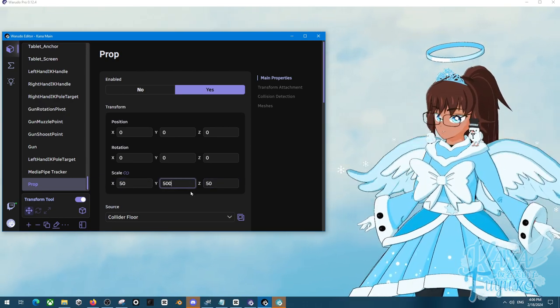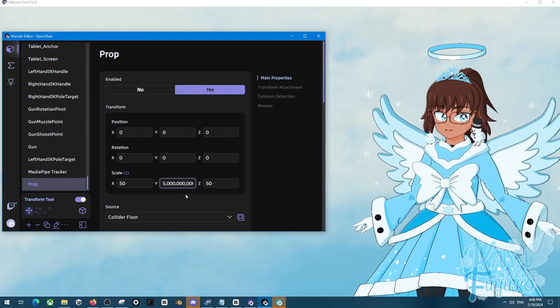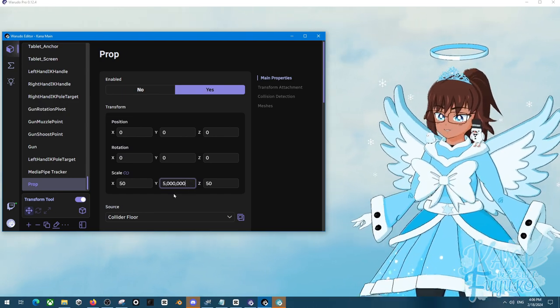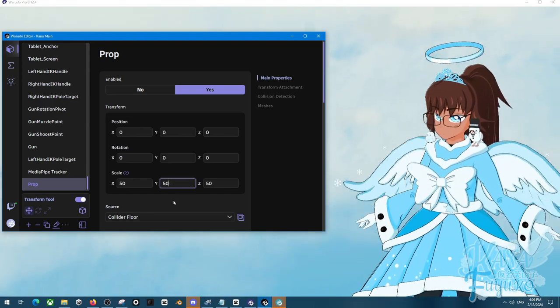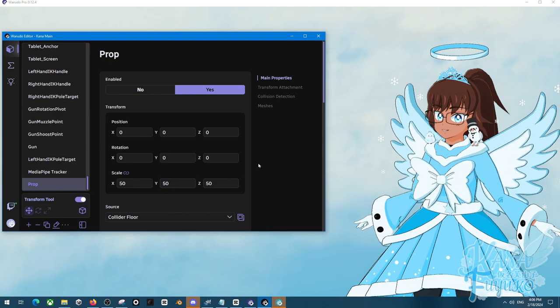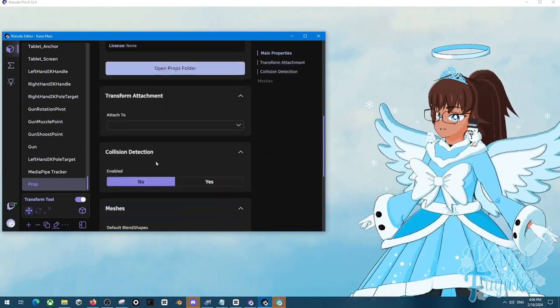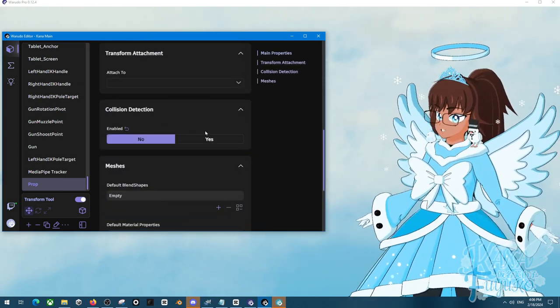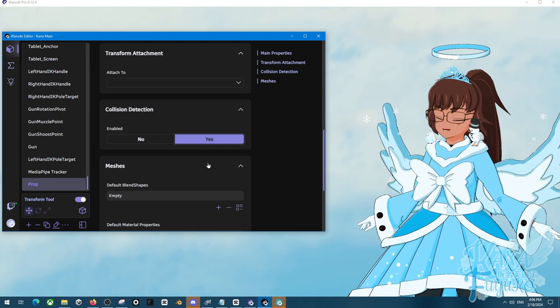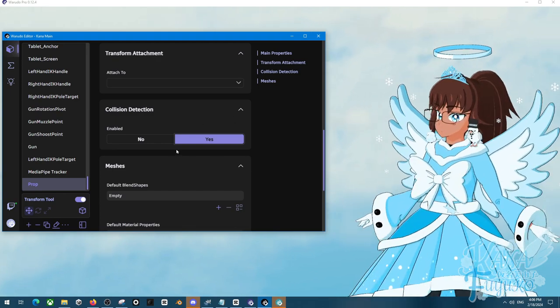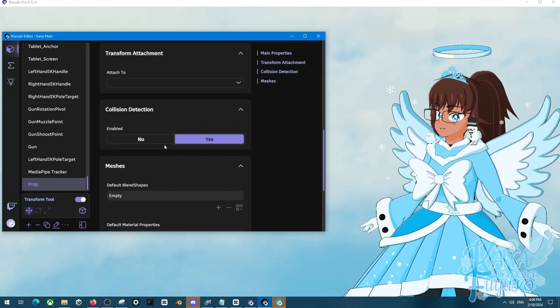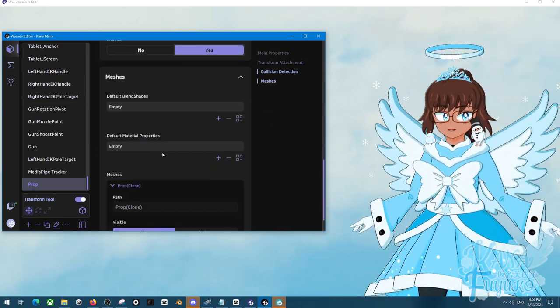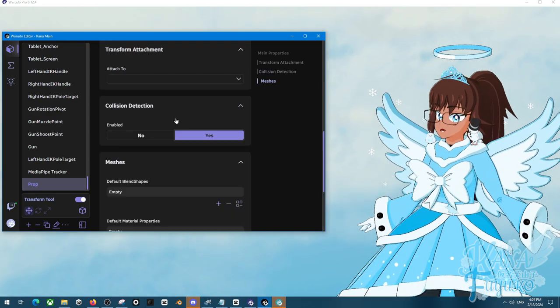Don't spam the number like this. Please, again, make it a reasonable number. But otherwise, you know, once you have that, make sure that Collision Detection is enabled and then you can be able to have it where the Collider floor will start working for you.